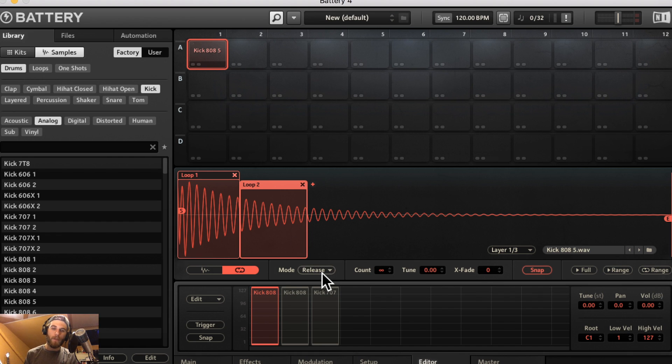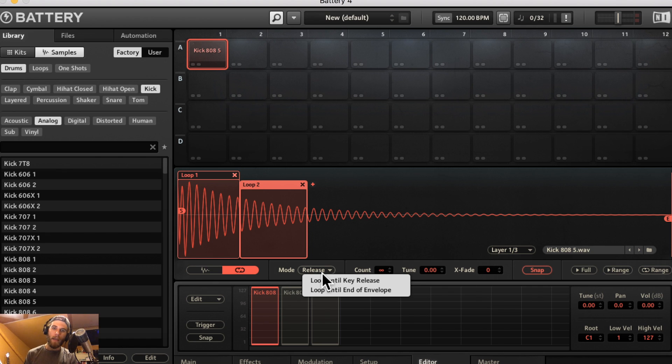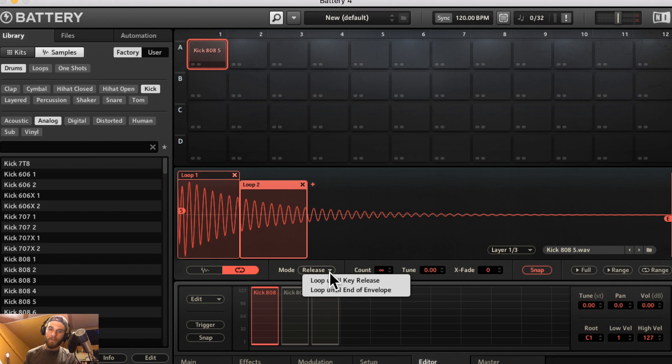You have two different modes. Loop until key release is going to loop the sound until you release the key. Loop until end of envelope is going to loop the sound until the loop has done a full ADSR envelope and the release has ended.